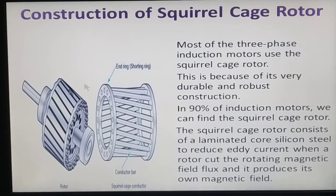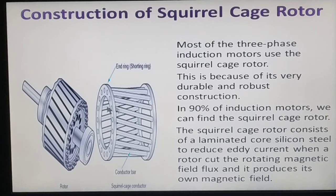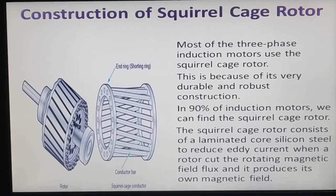The squirrel cage rotor is used in most induction motors — about 90% of induction motors are squirrel cage type. It has a simple and robust construction, is durable, and has a lower cost compared to the wound rotor type. So the squirrel cage type is the most common rotor for induction motors.